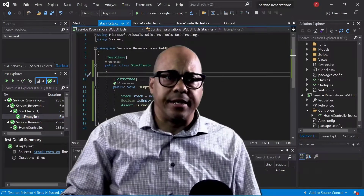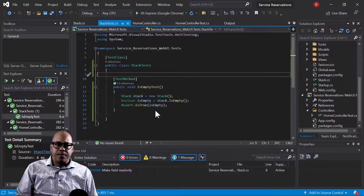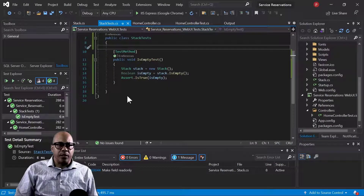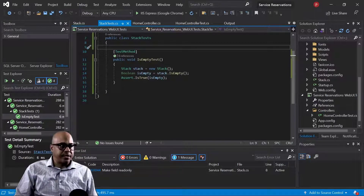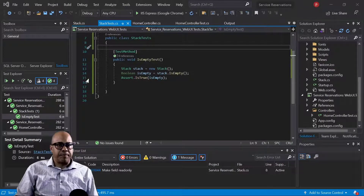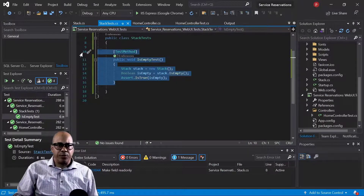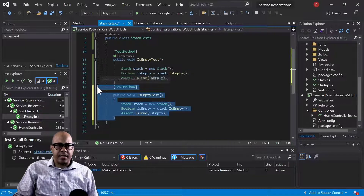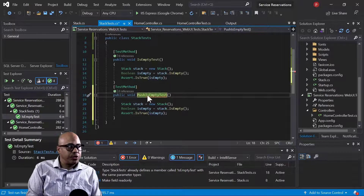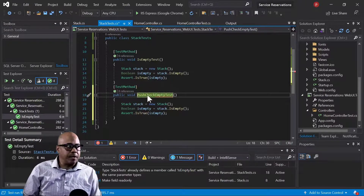I'm going to go back to my stack test where you can see we've got our is-empty method that we created in the previous demo. Now we are going to continue on by creating a test to see what happens if we push a value onto the stack — is it empty still? So let's create that test. We're going to call this second test push-check-empty-test, because programmer rule number one is less typing means less typos.